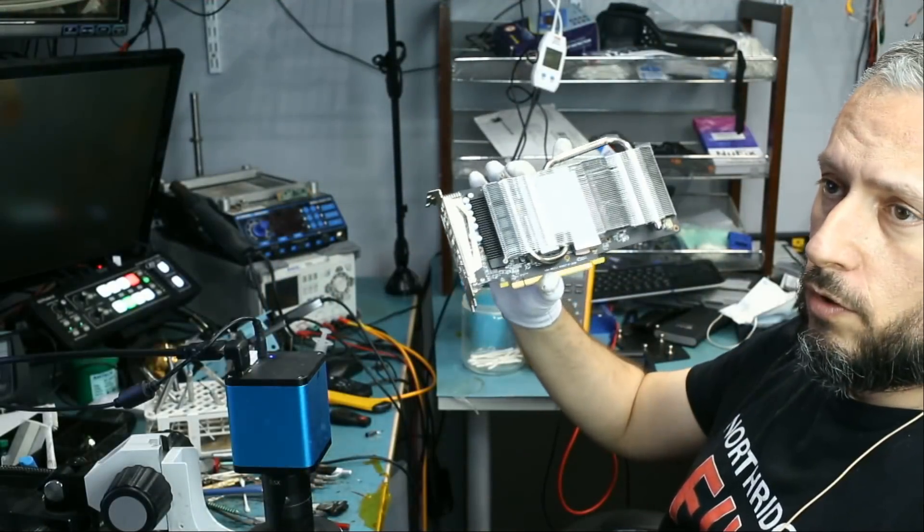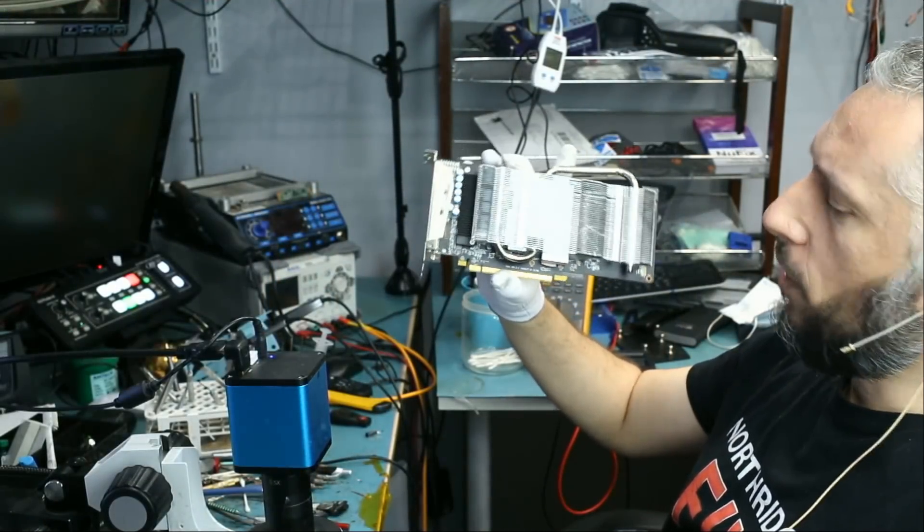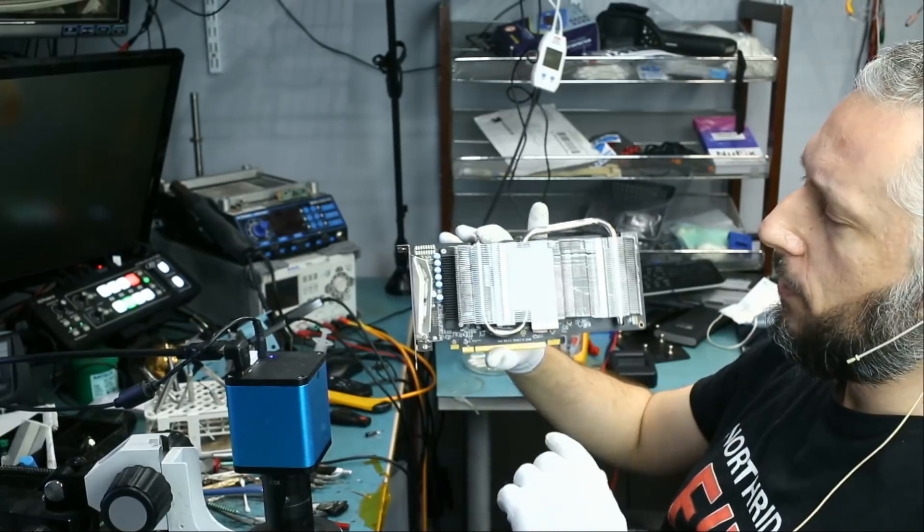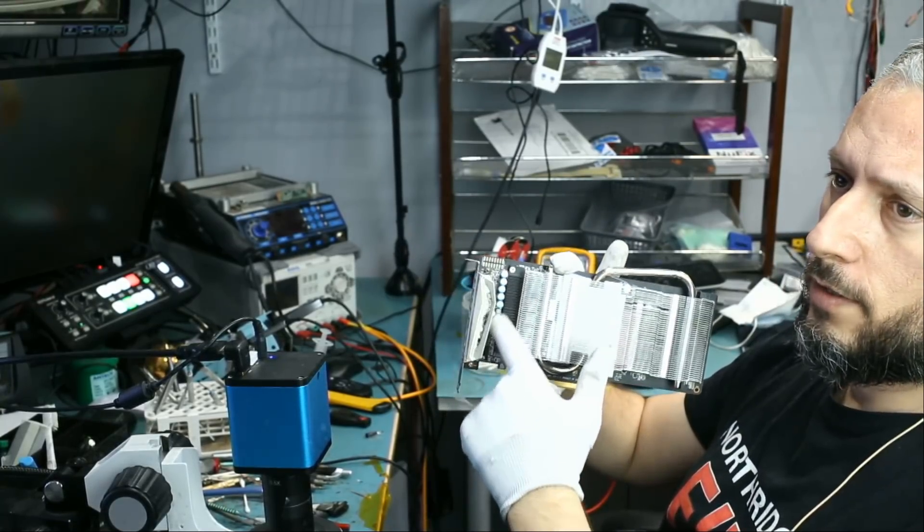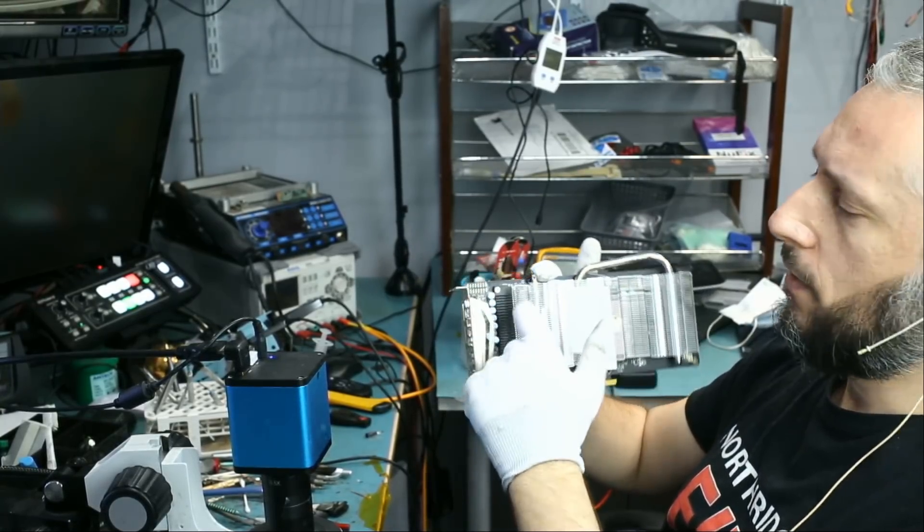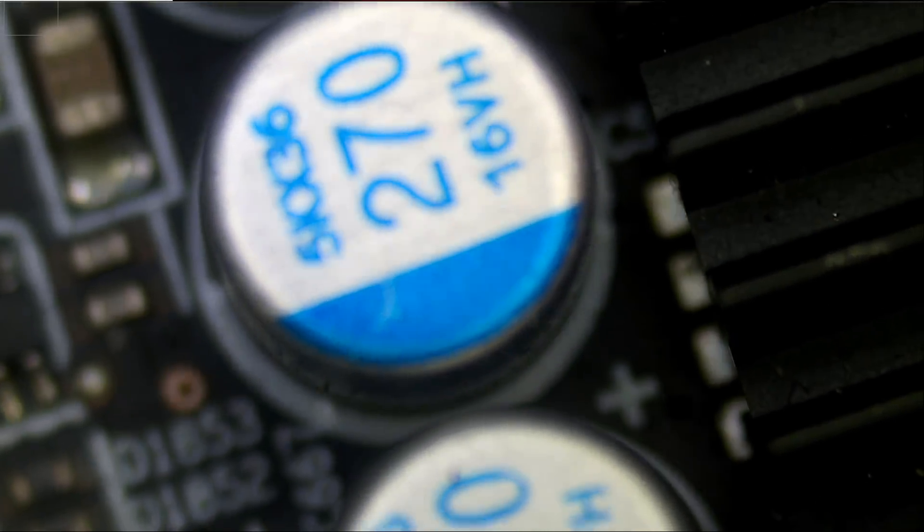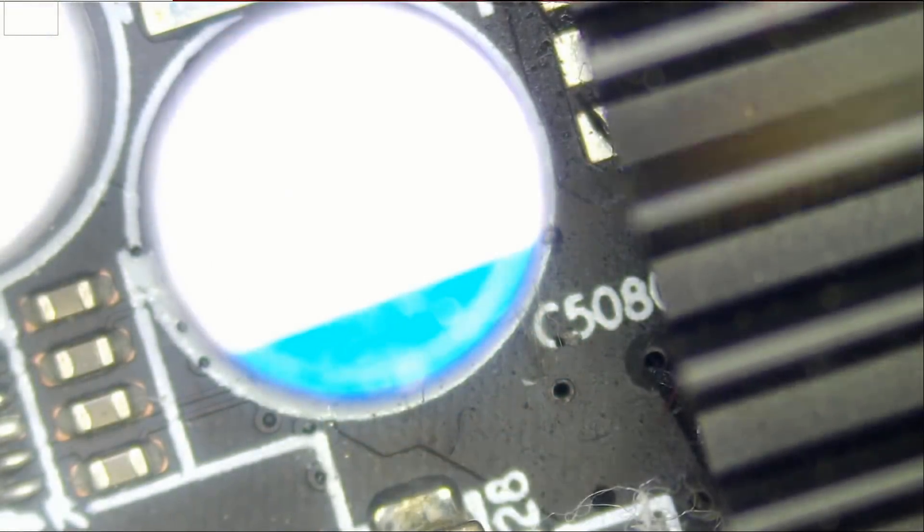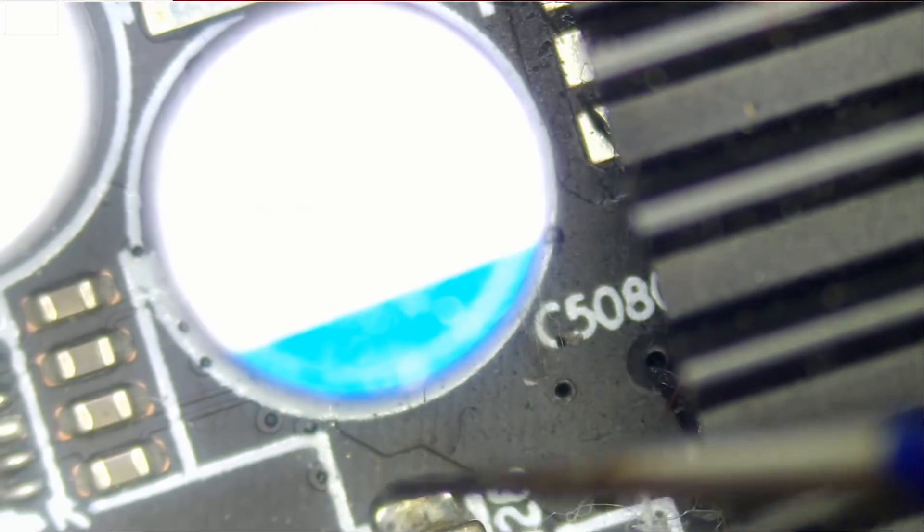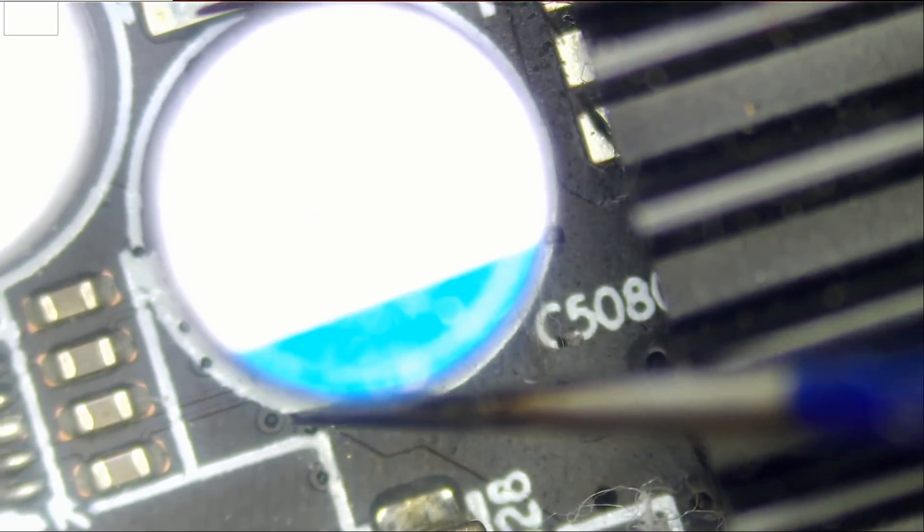I do have a donor video card here. It's not the same video card but they share the same capacitors. So we're gonna remove one of those caps and solder it on the customer's board. Let's remove this one here.